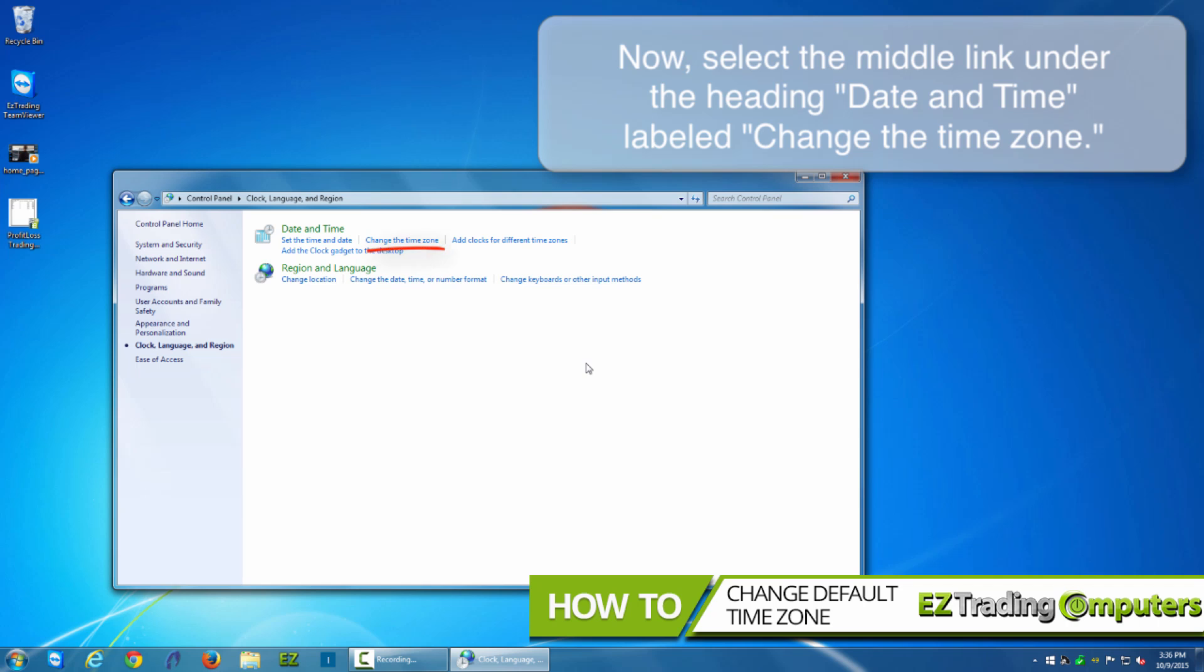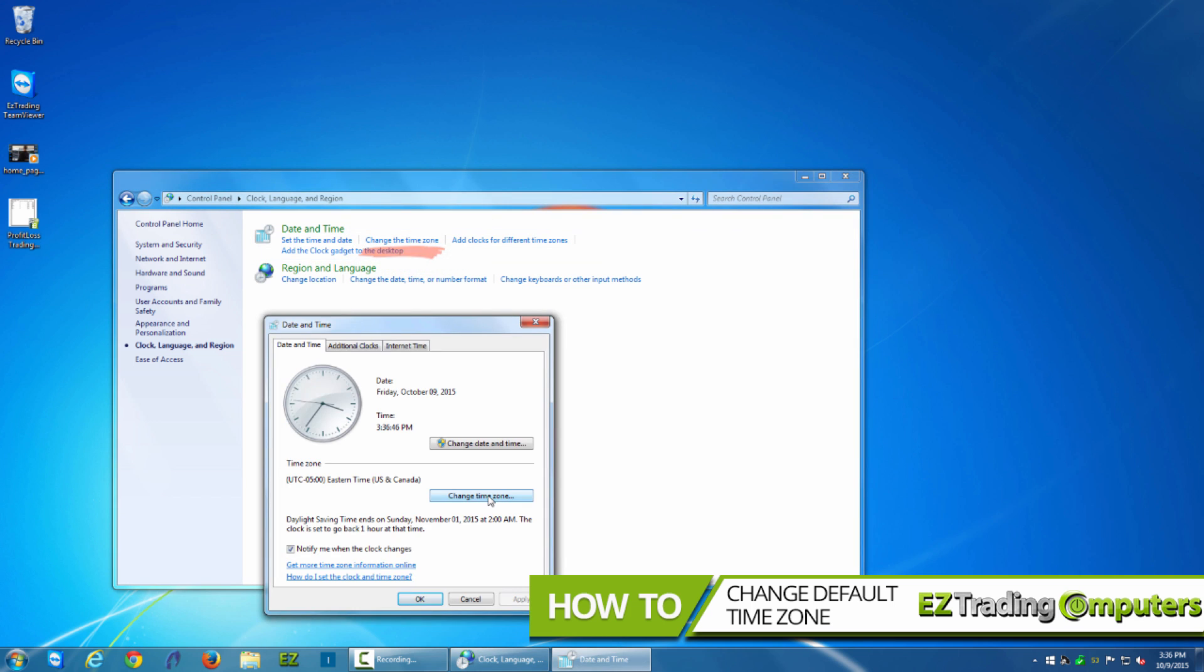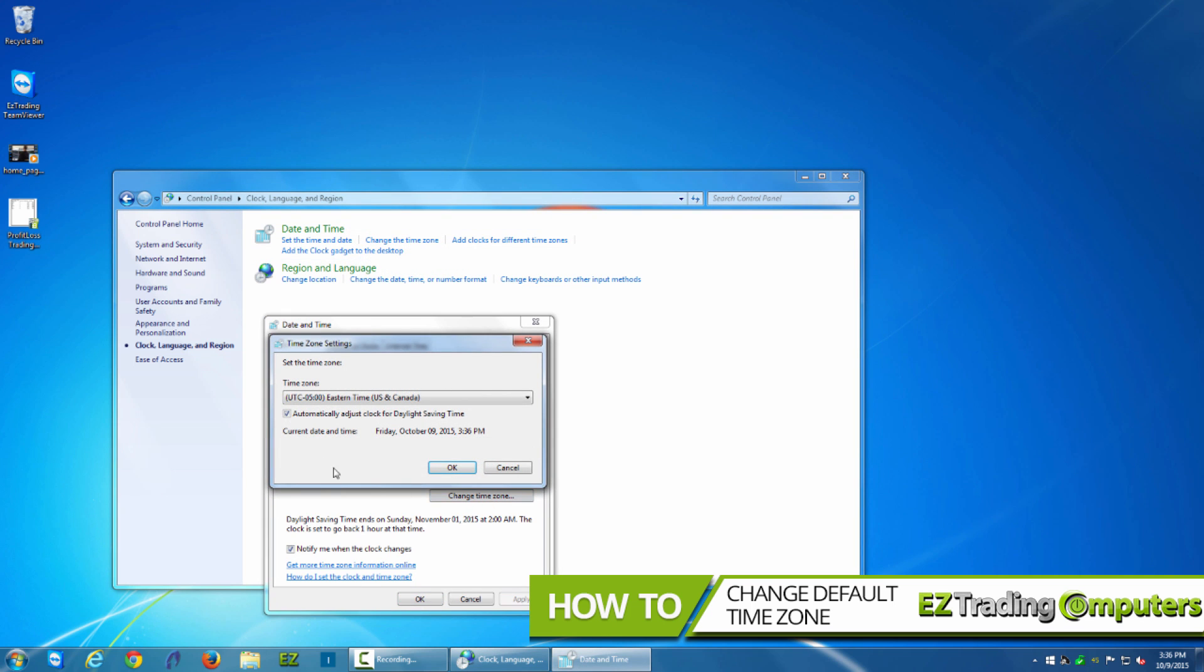In the dialog box for date and time, you can now change the time zone. It's located under the time zone section about midway down this dialog box.